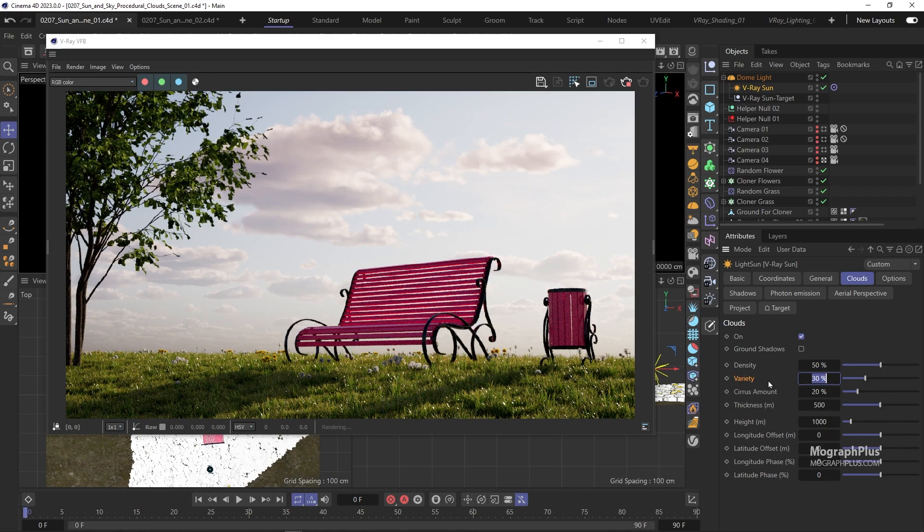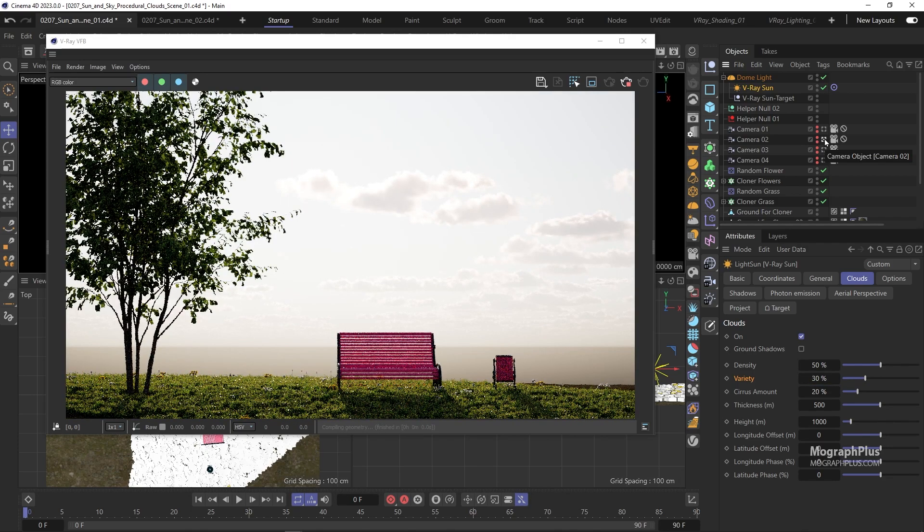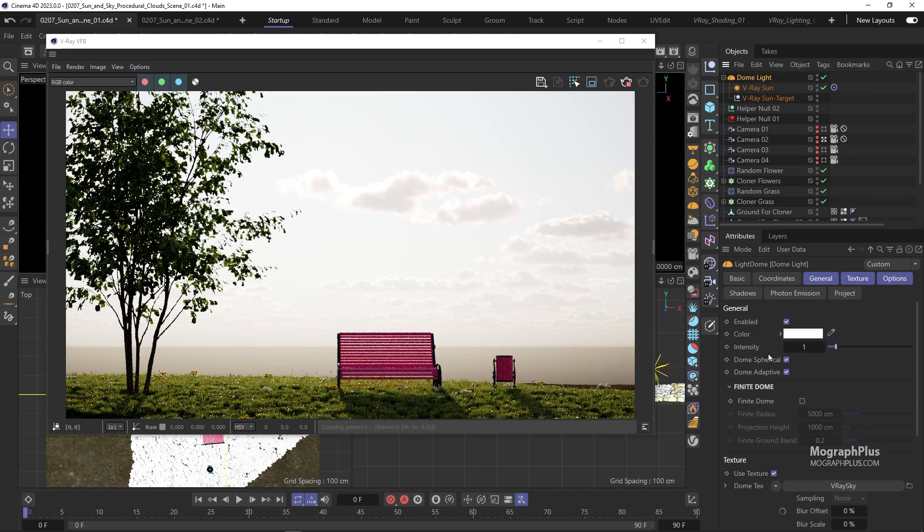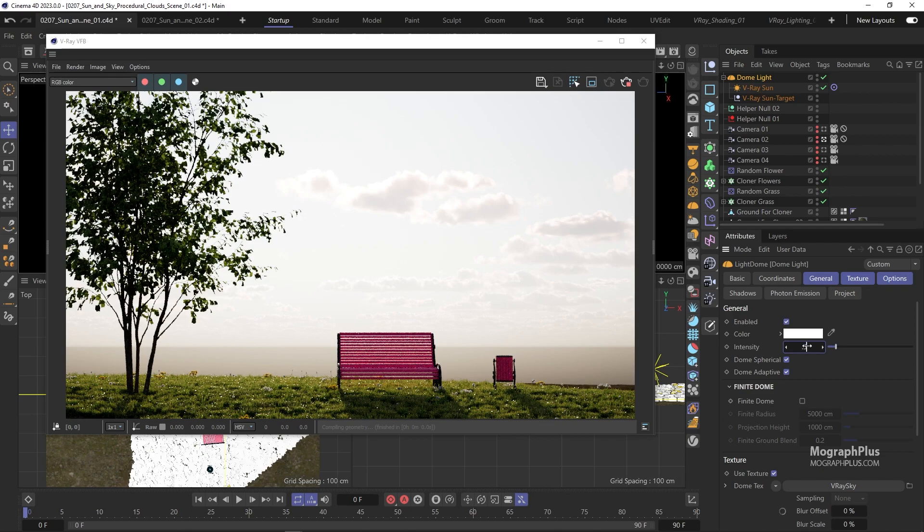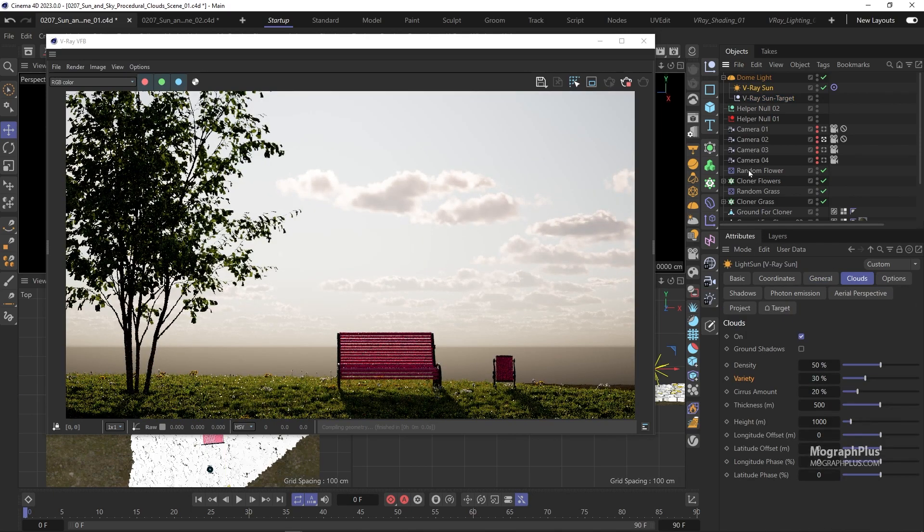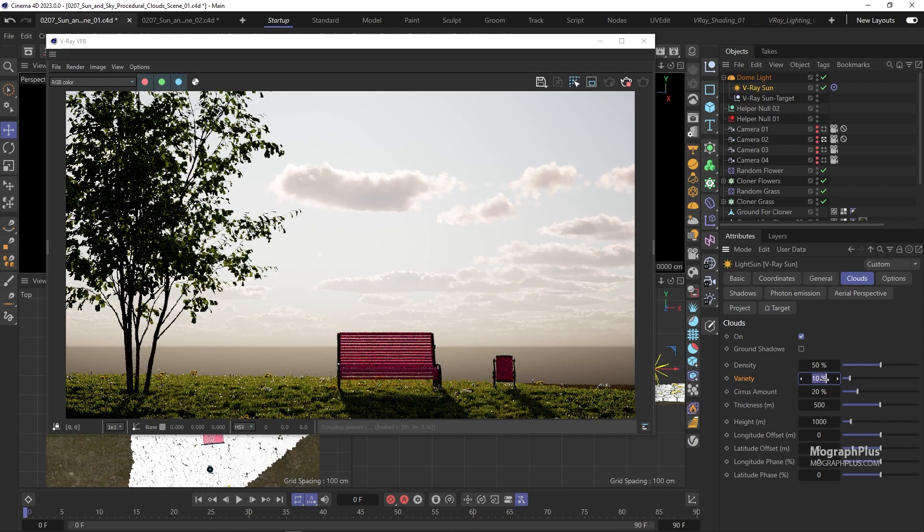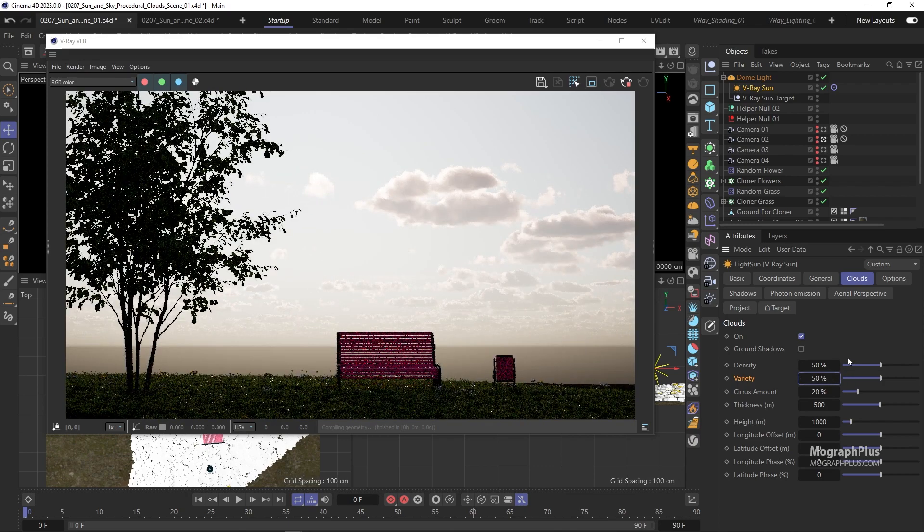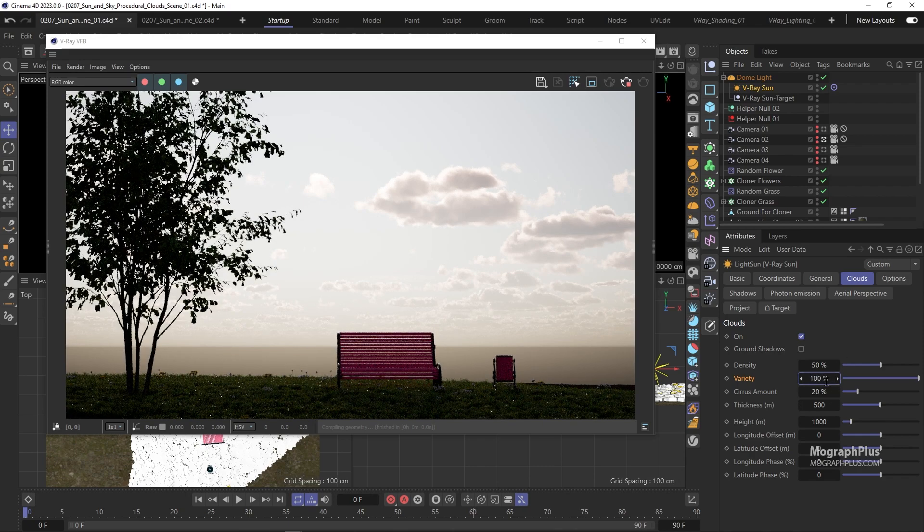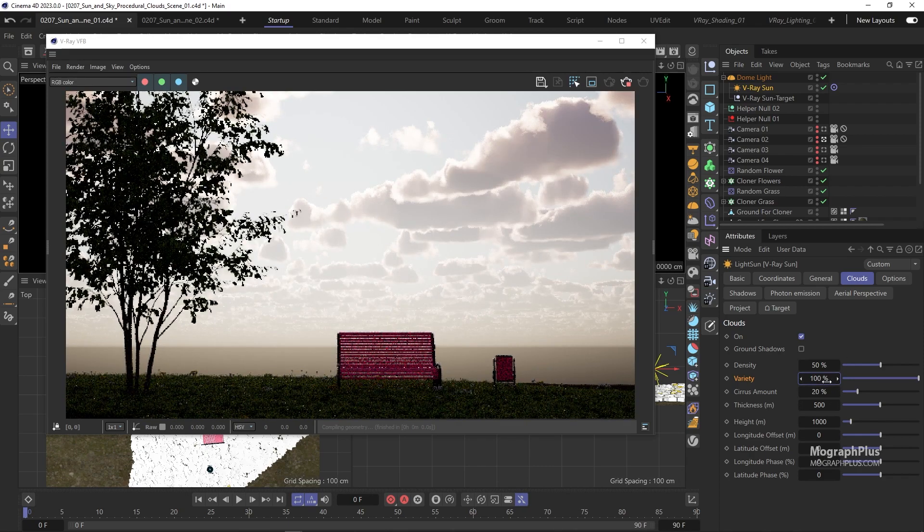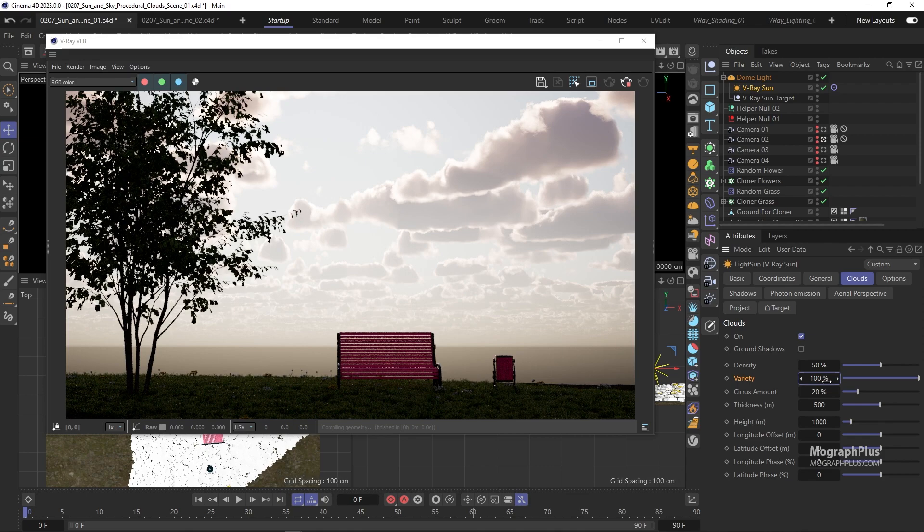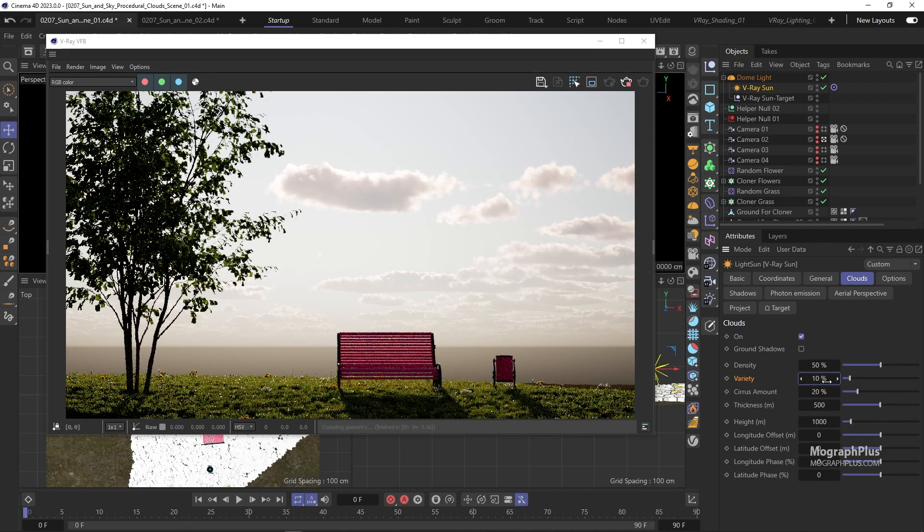Then we have variety which at higher values adds more variation to the shape, type and size of the cumulus and stratus clouds. To see this better we can go to our camera 02 and decrease the intensity of the sky to 0.5. Now we can try a few variety values. You clearly notice at higher variety values we get thinner and thicker clouds, smaller and bigger clouds, different shapes, while at lower values the clouds look very similar.